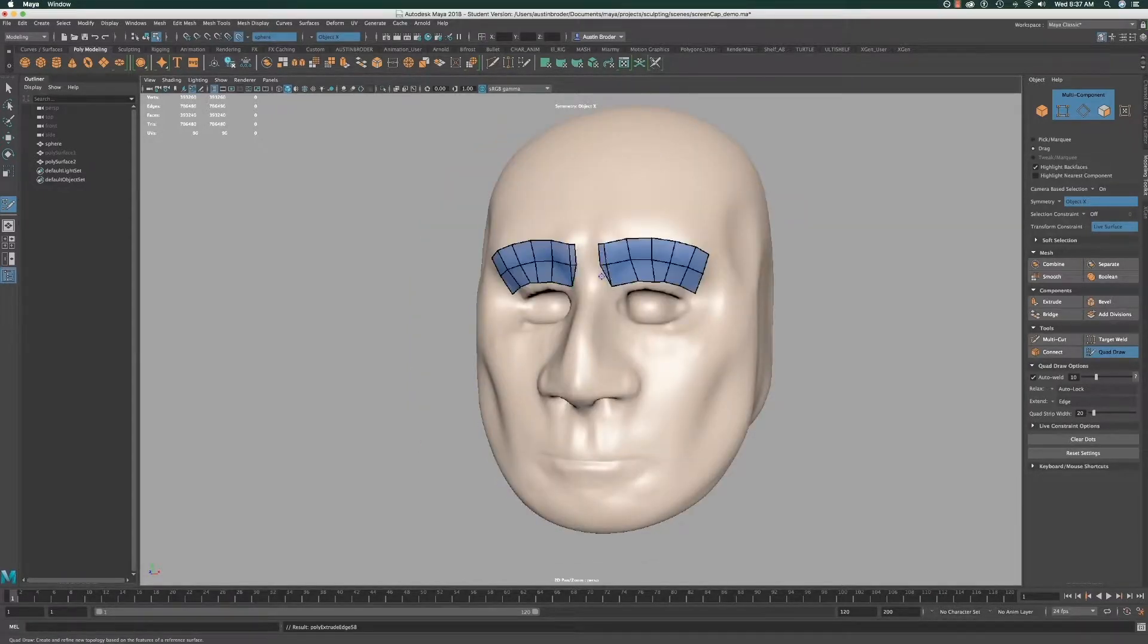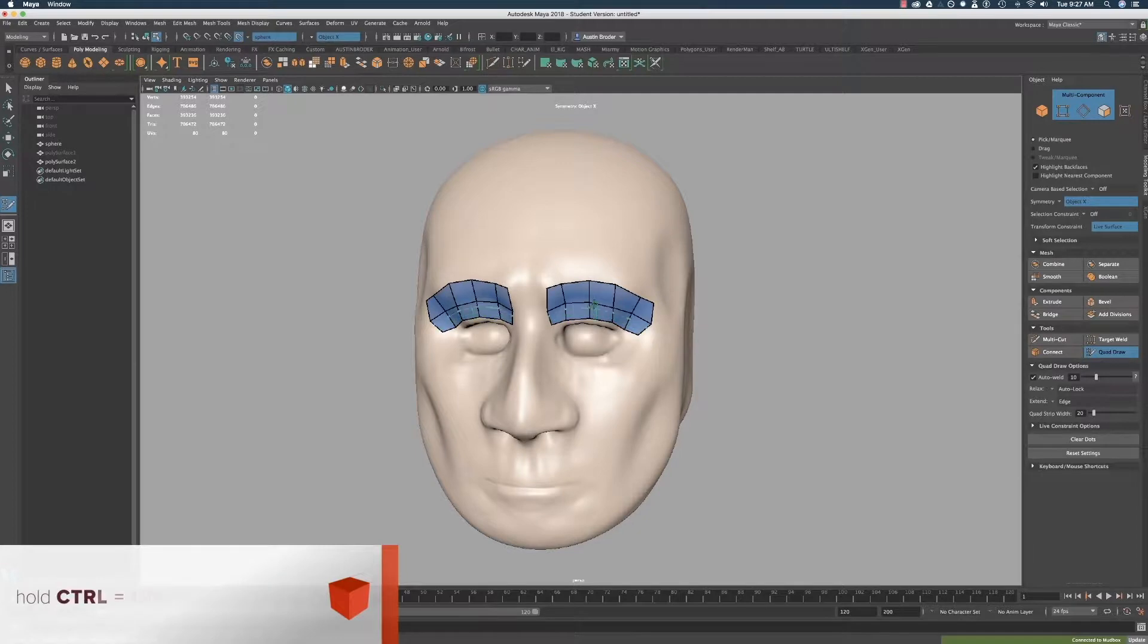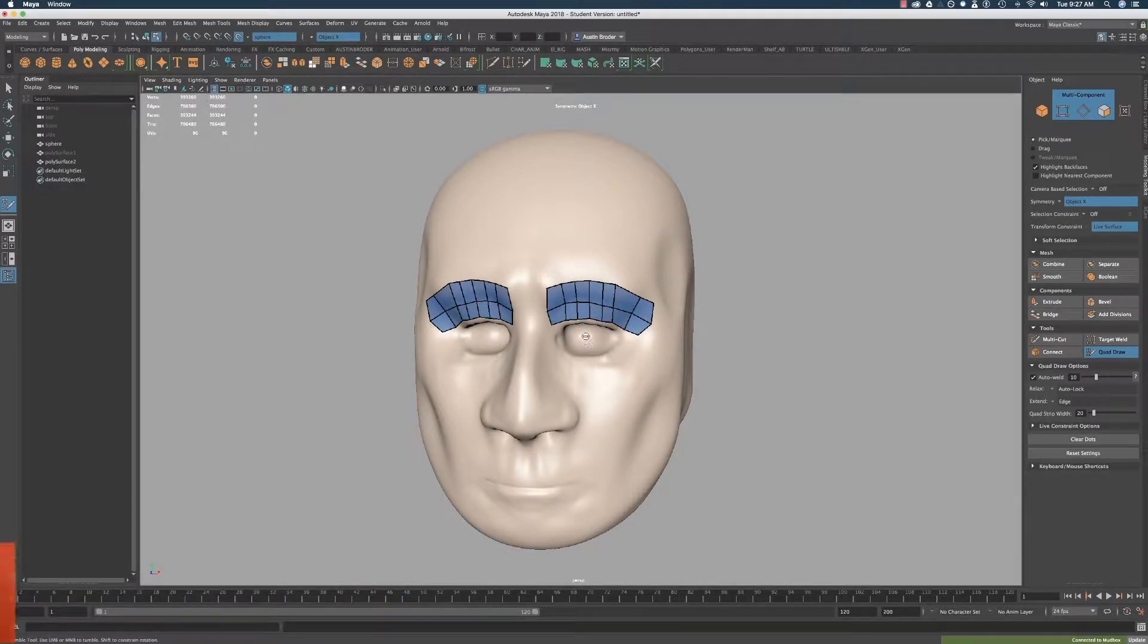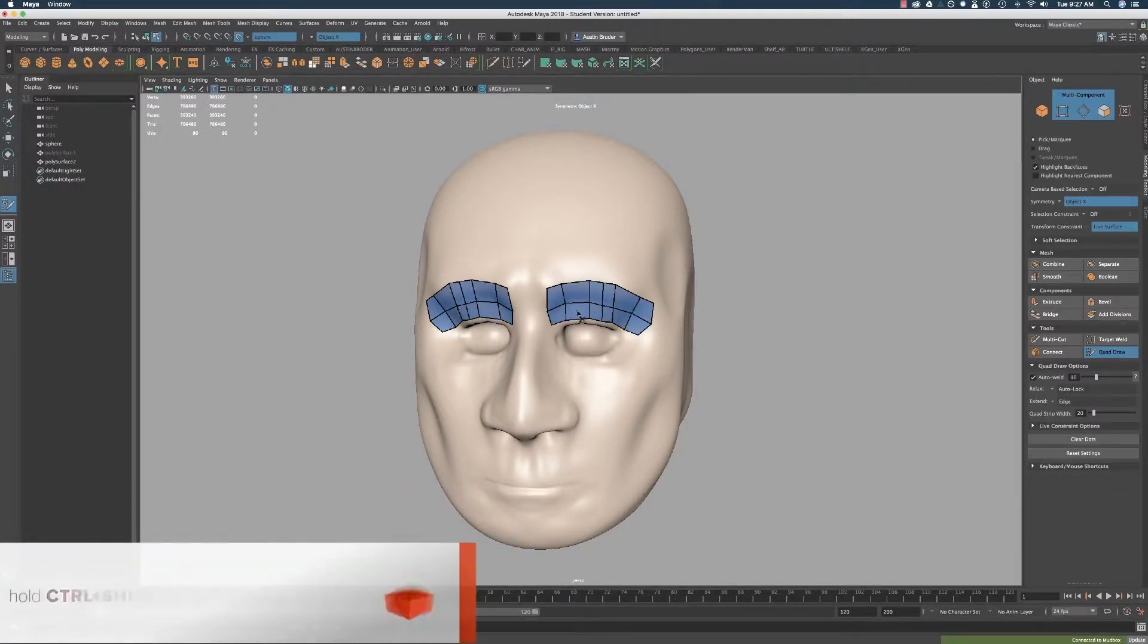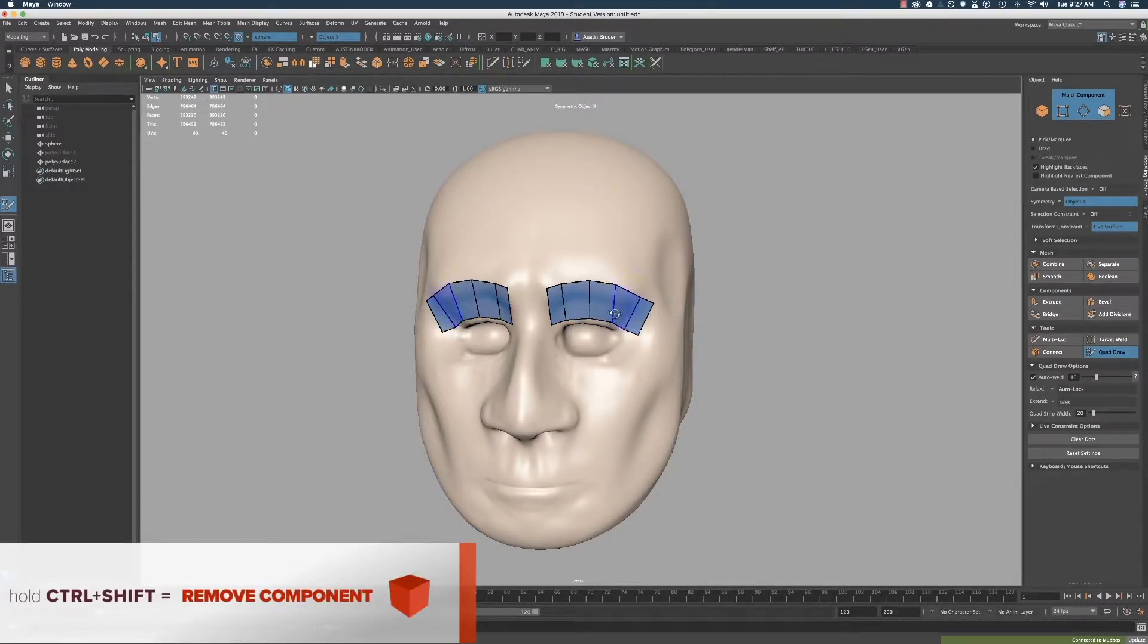Much like in Mudbox, you can hold Shift to relax the points across the surface. You can also add edge loops by holding Control and they will automatically shrink wrap to the surface. Hold Control and Shift to remove an edge loop, point, or face.